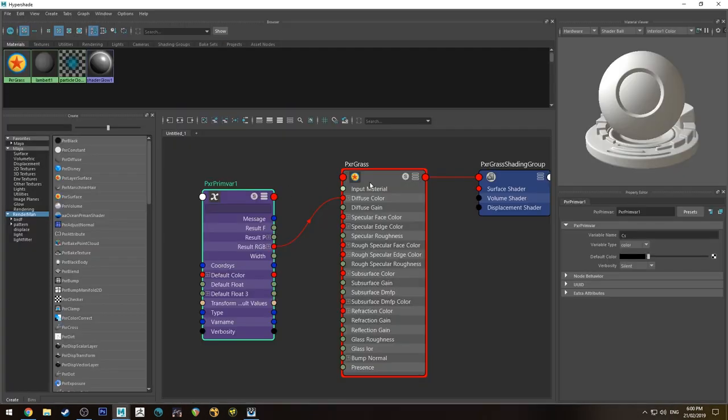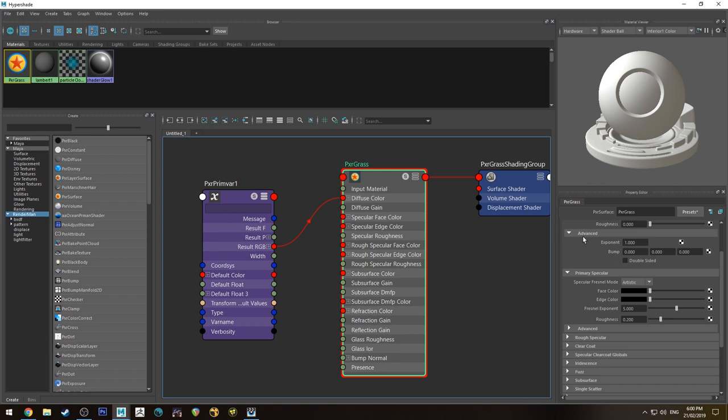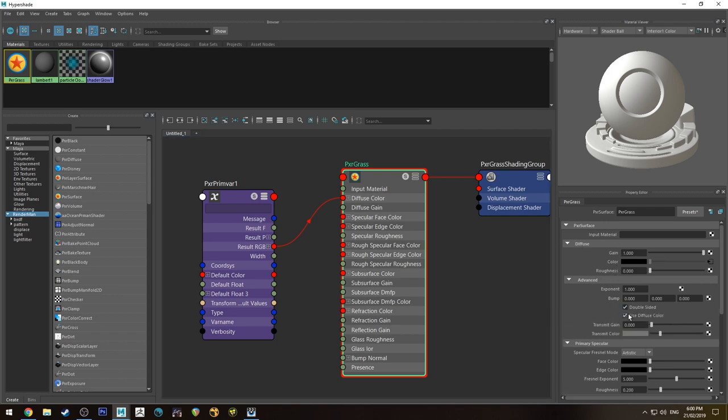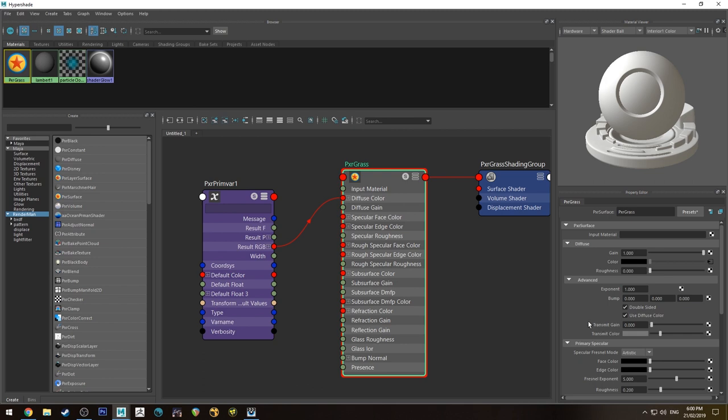We also want to give our grass backside shading. So we'll go into the diffuse lobe under advanced, we'll make sure it's double sided shading. You can have transmission on. That will mean that it's going to transmit some light through depending on what the transmission gain is. And it will transmit a color.